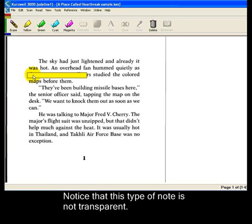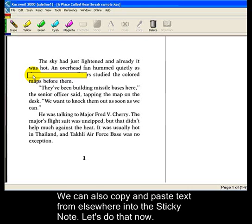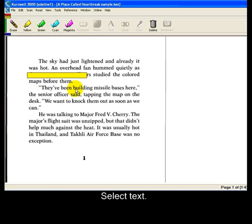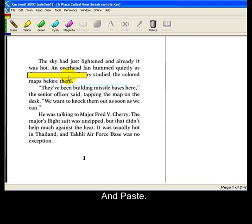Notice that this type of note is not transparent. Inside, there's a blinking text cursor, so we can type into the note. But you can also copy and paste text from elsewhere into a sticky note. Let's do that now. Select text, copy it, and then paste it.